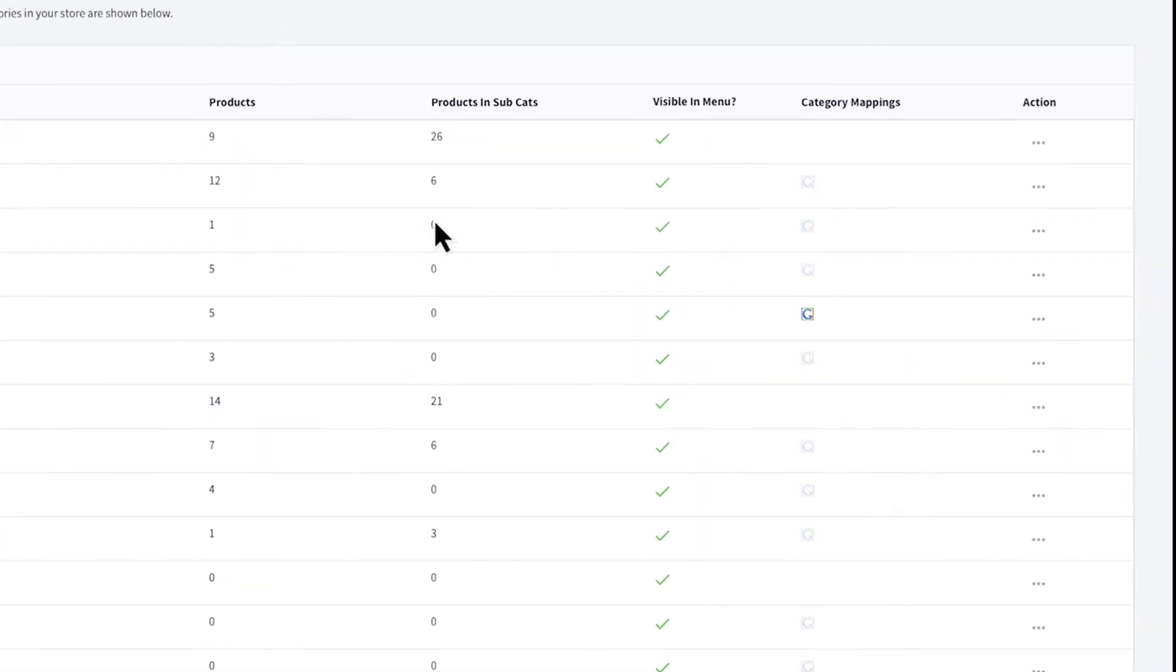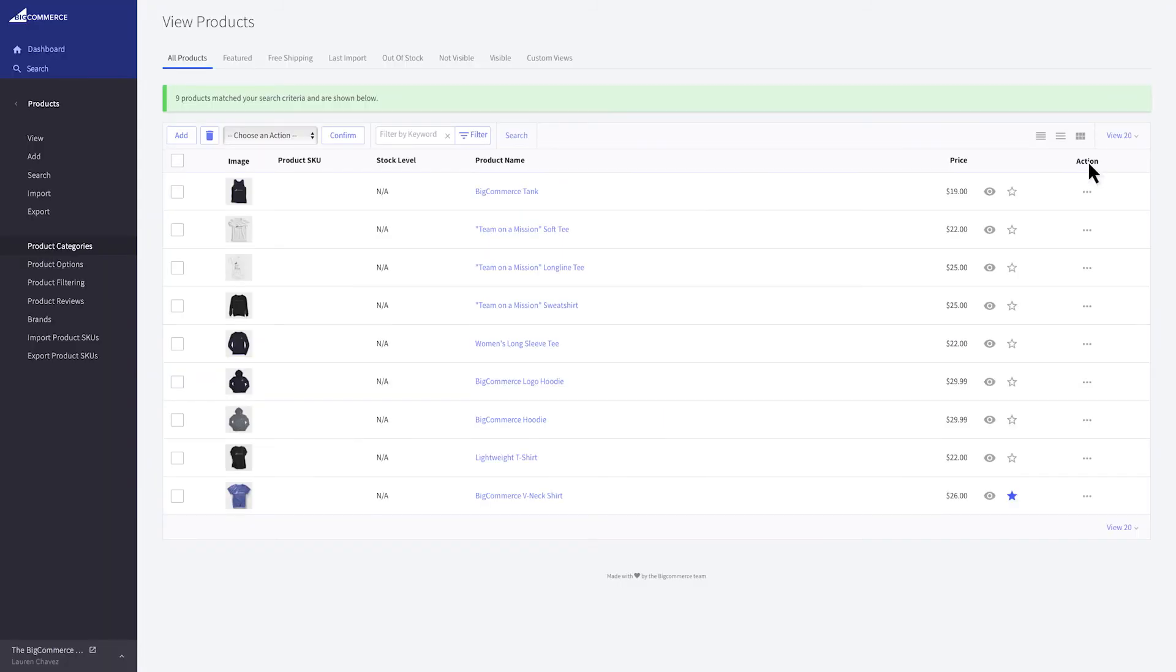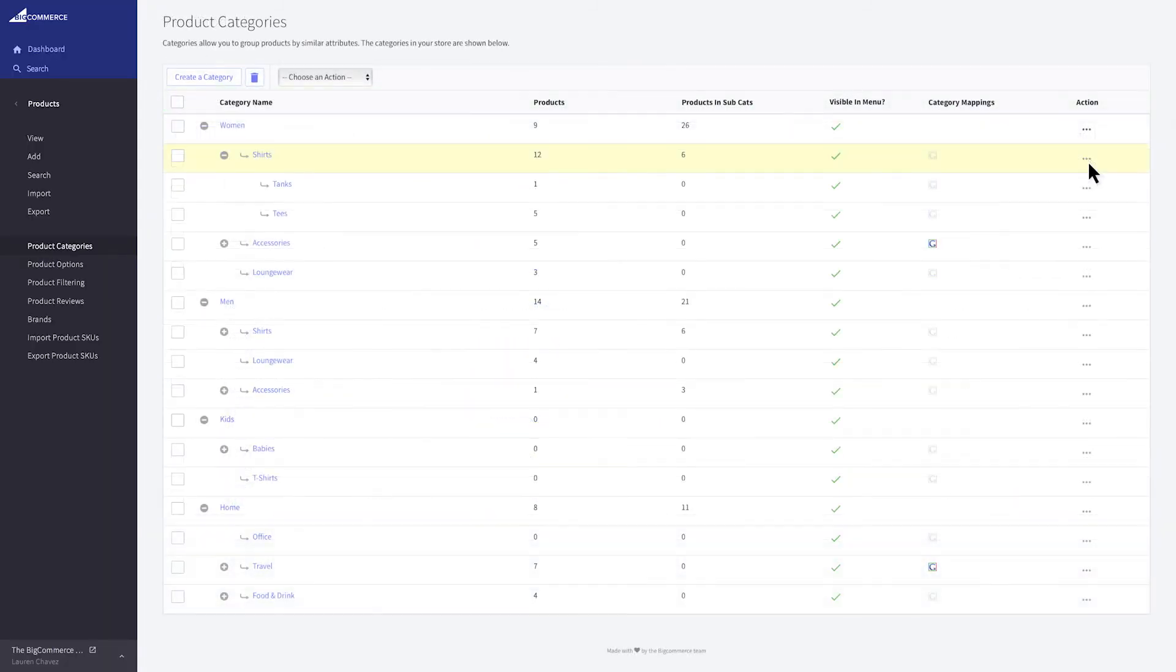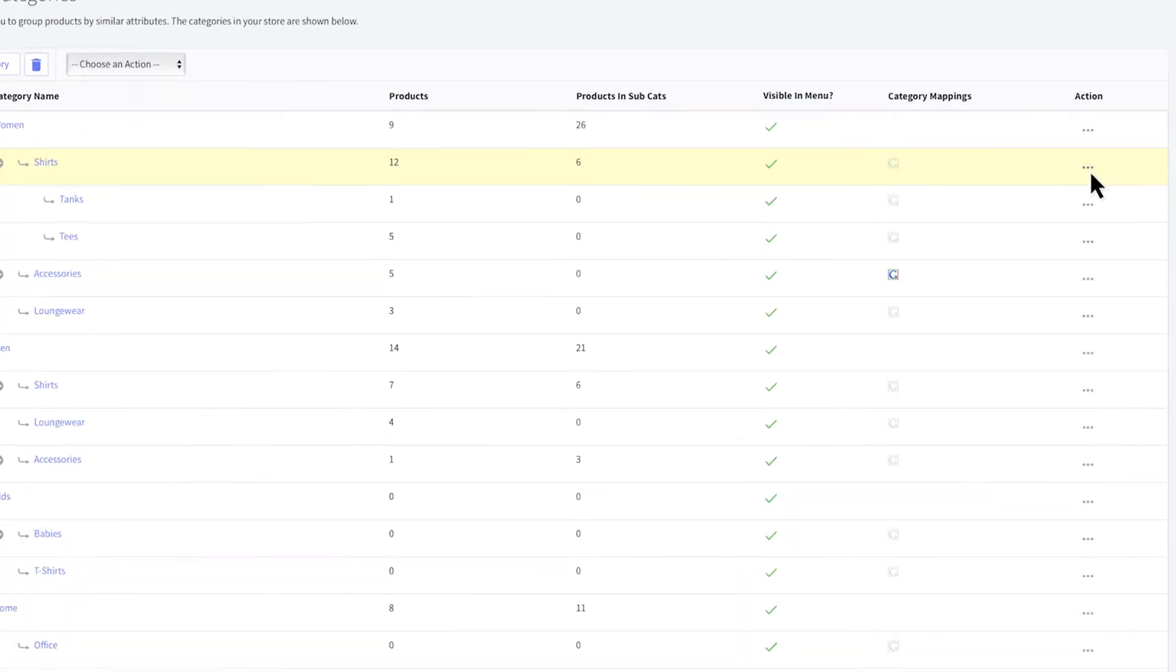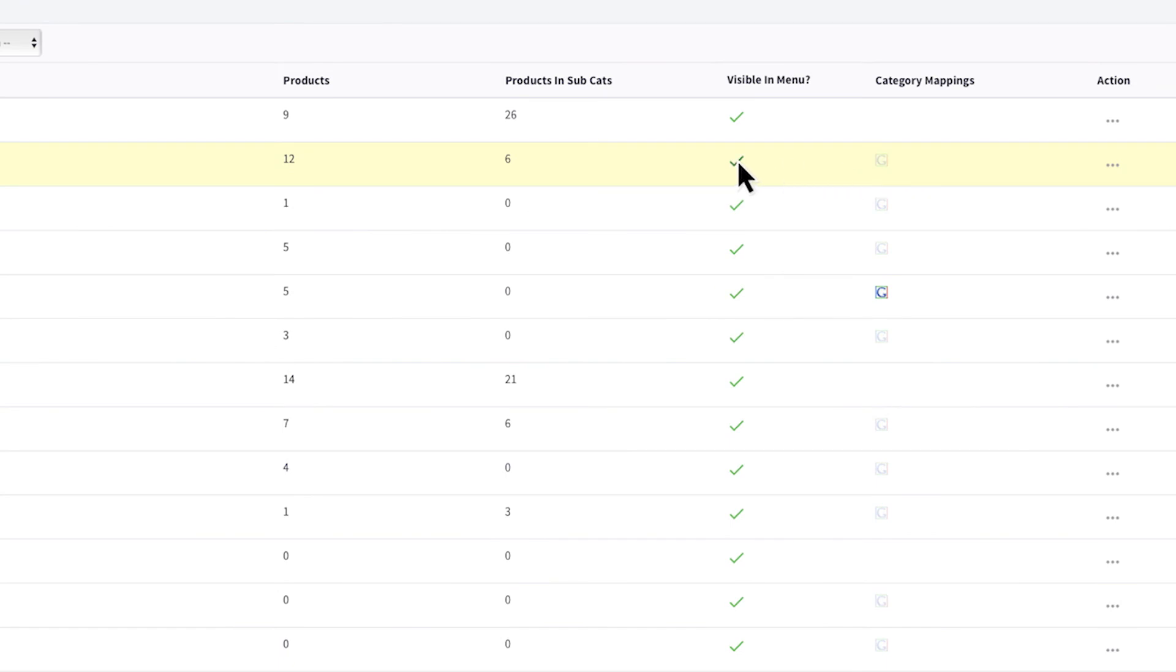To view the products assigned to a particular category, click the action icon and select Products. To disable or hide a category without deleting it and the products assigned to it, click the green checkmark.